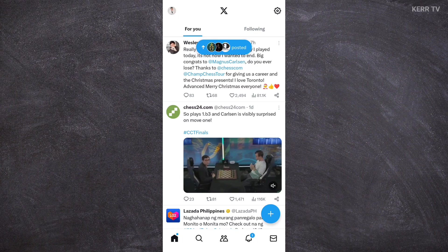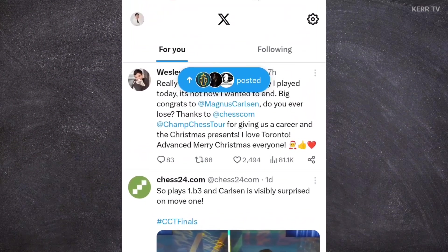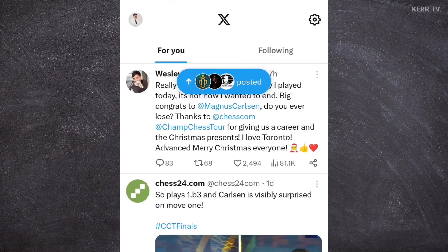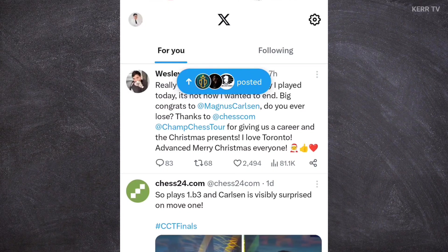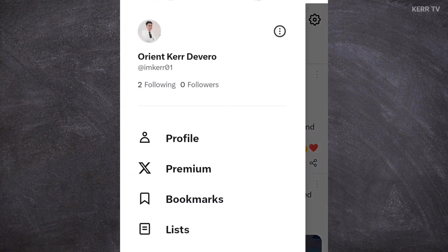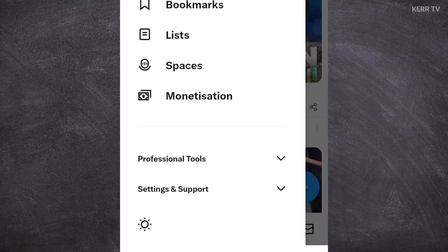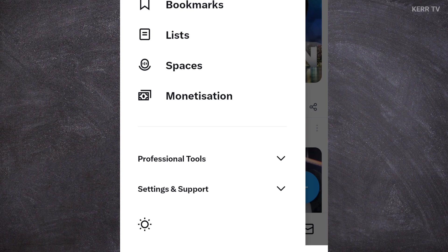To change the password of your X account, you need to go to Settings. You can do that by clicking on your profile icon here at the upper left corner. Scroll down a bit, and you will see Settings and Support. Click on it.